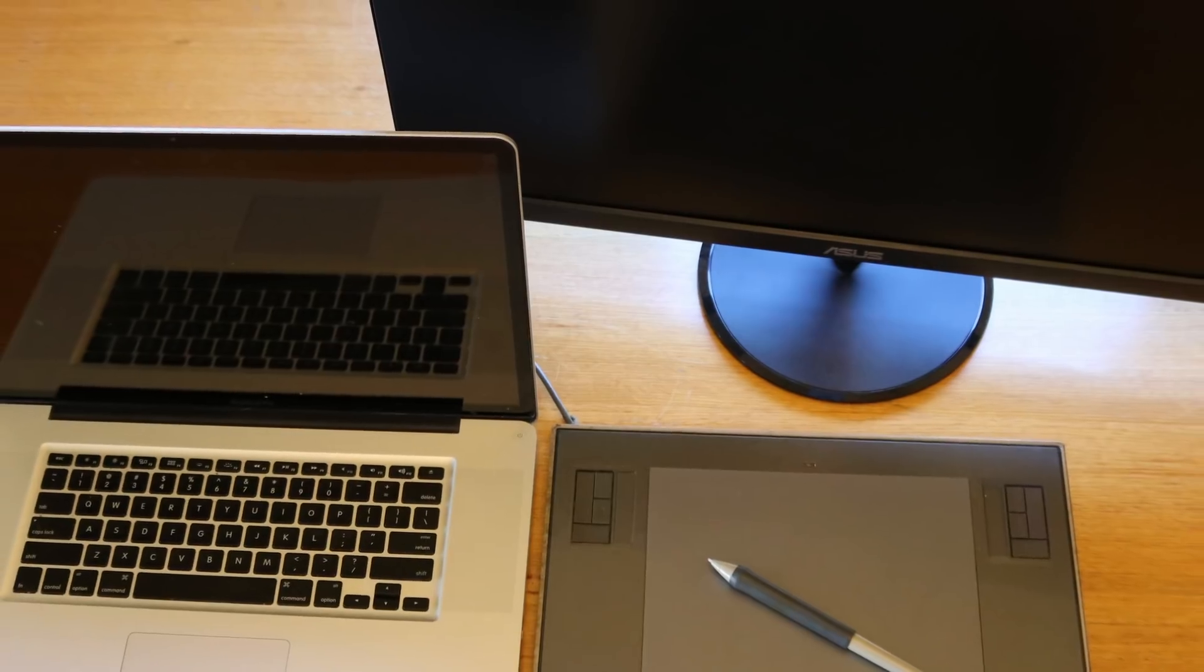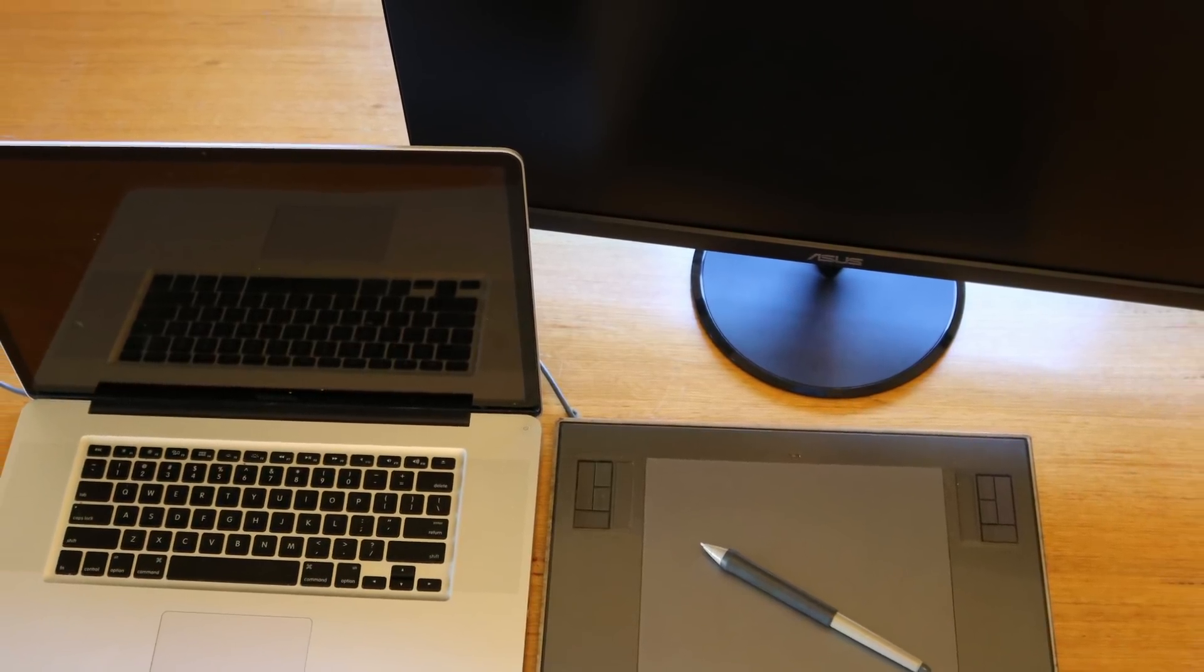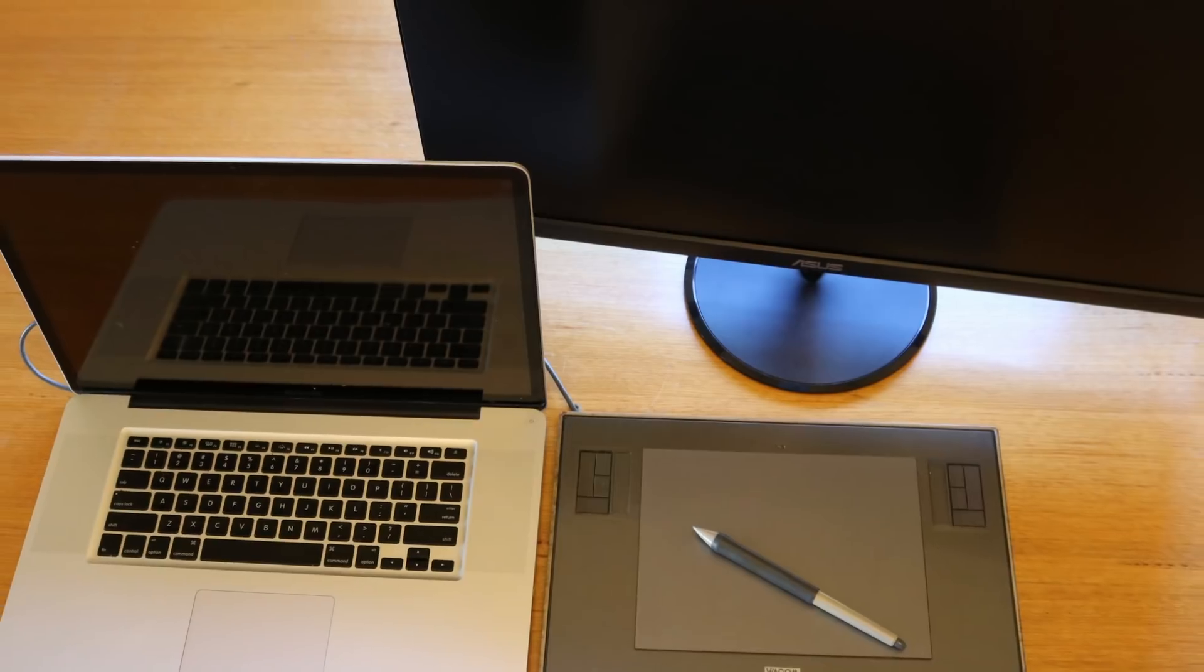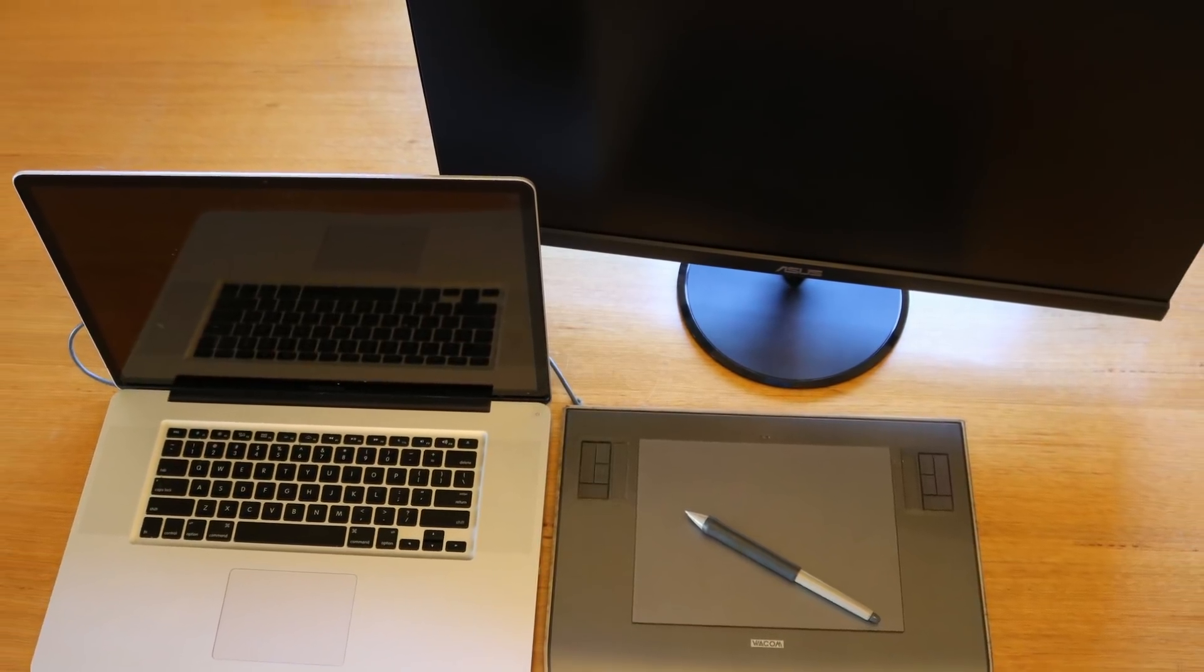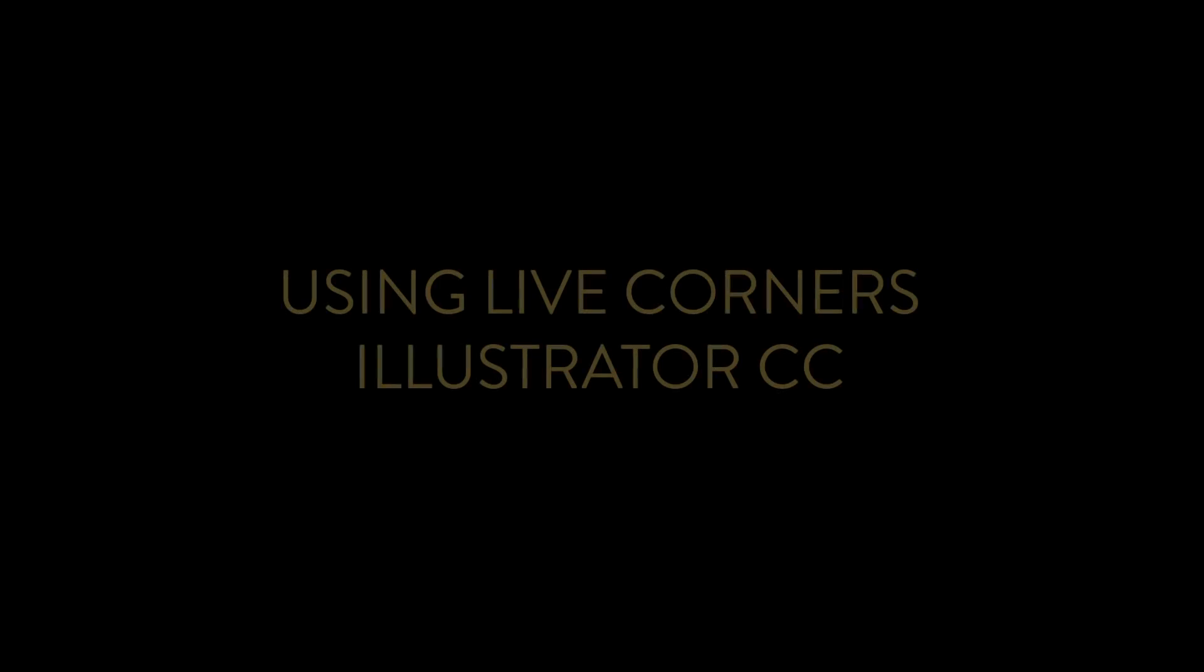My Equipment. In this tutorial, I'll be using a MacBook Pro 17-inch, a Wacom Intuos, and Adobe Illustrator using Live Corners Illustrator CC.